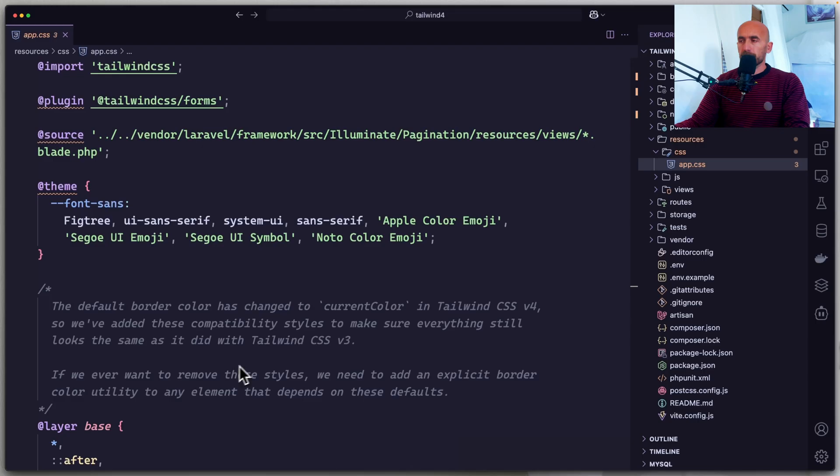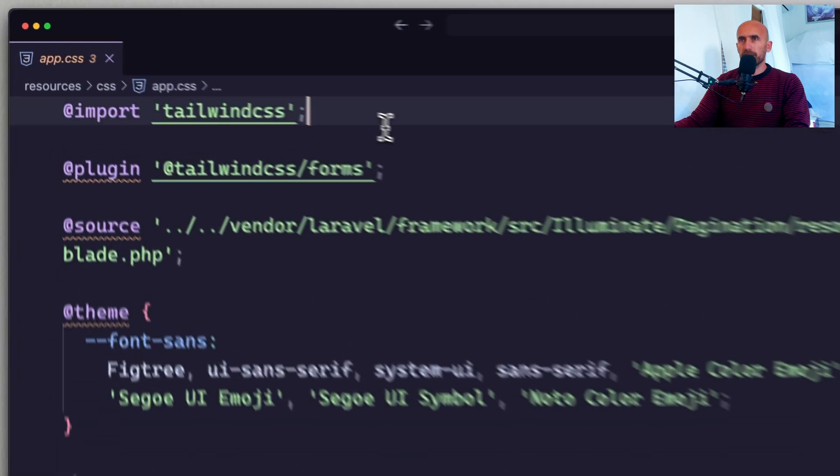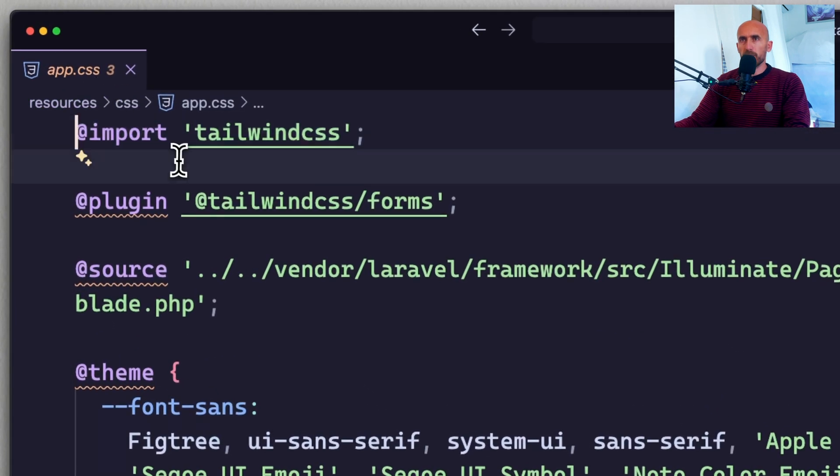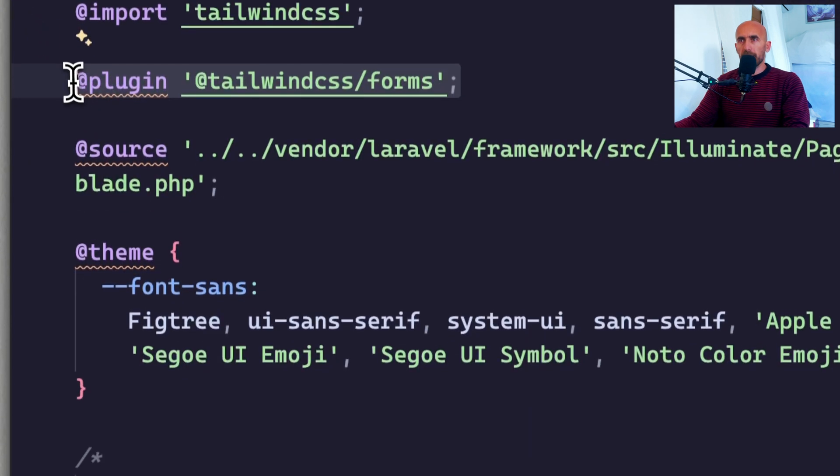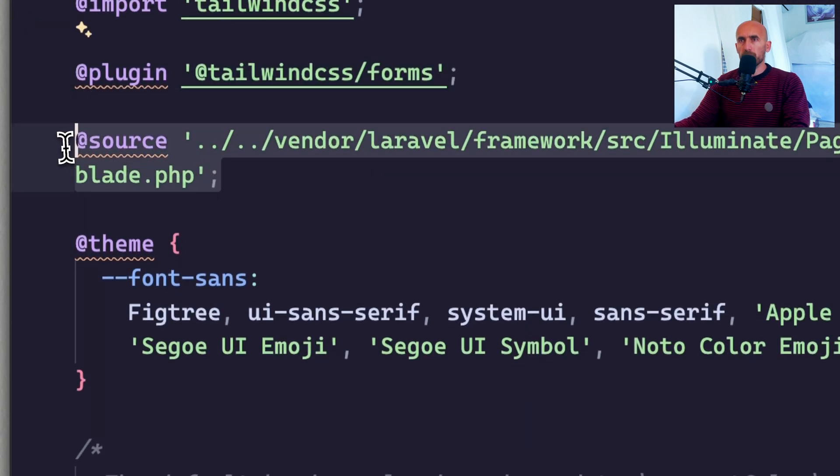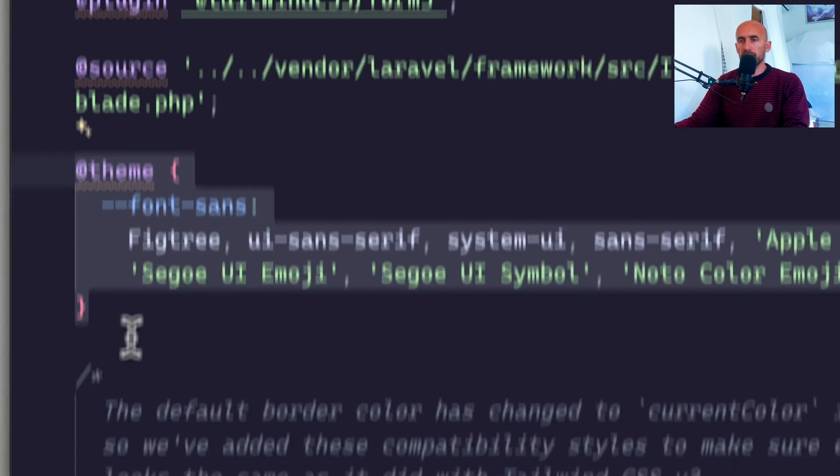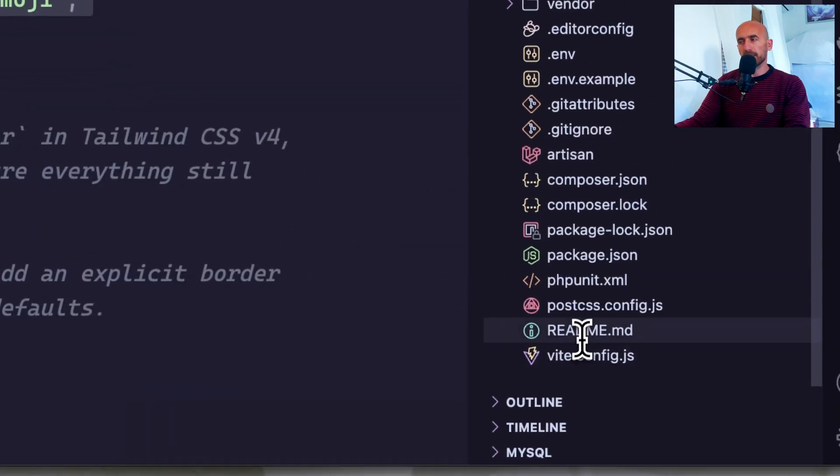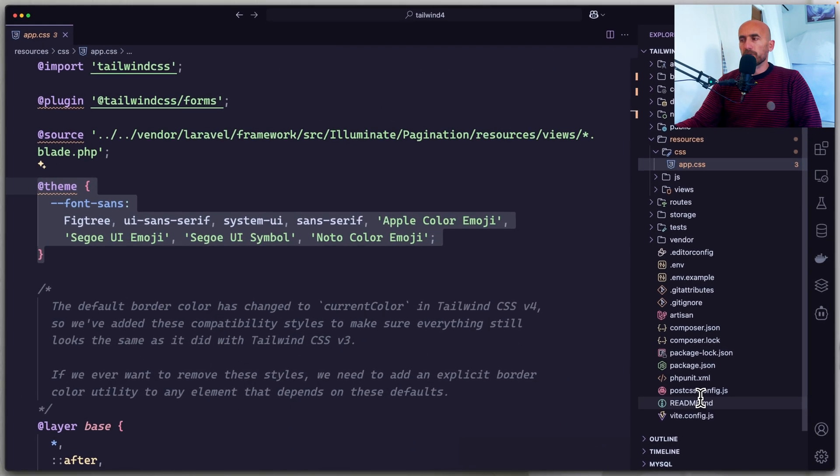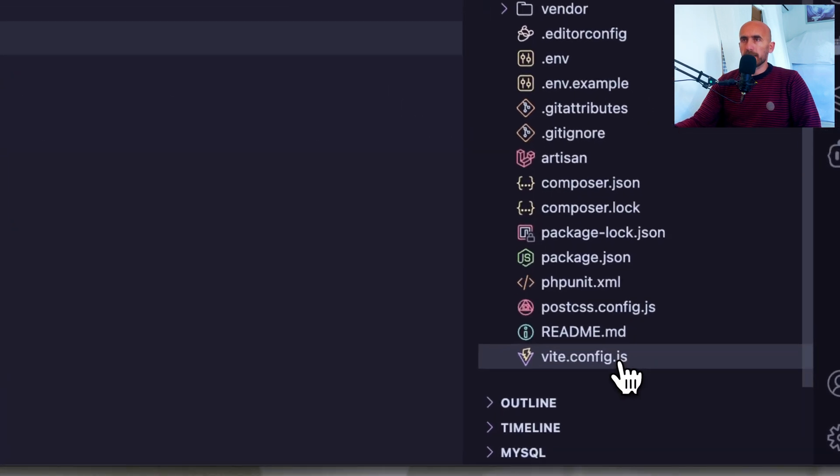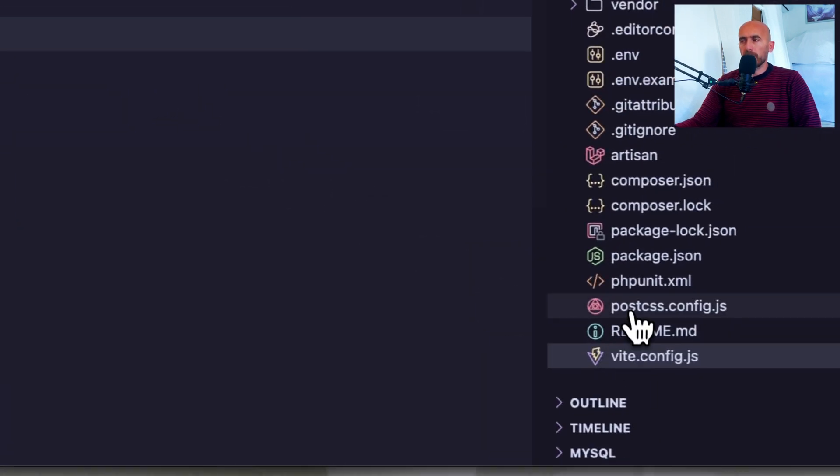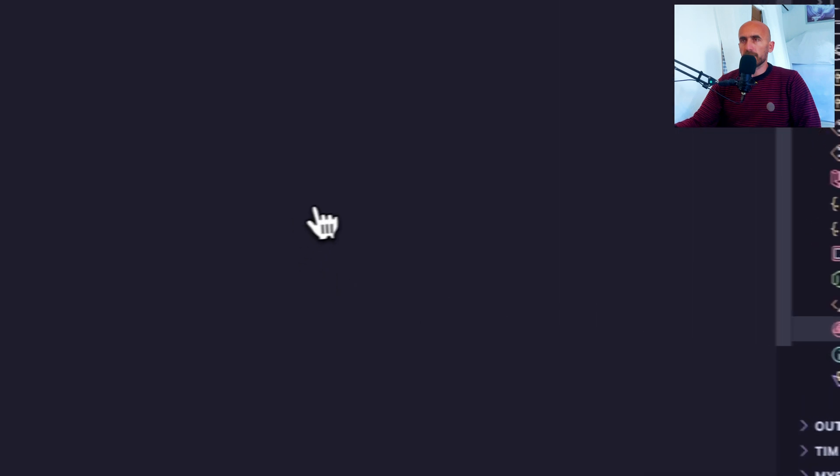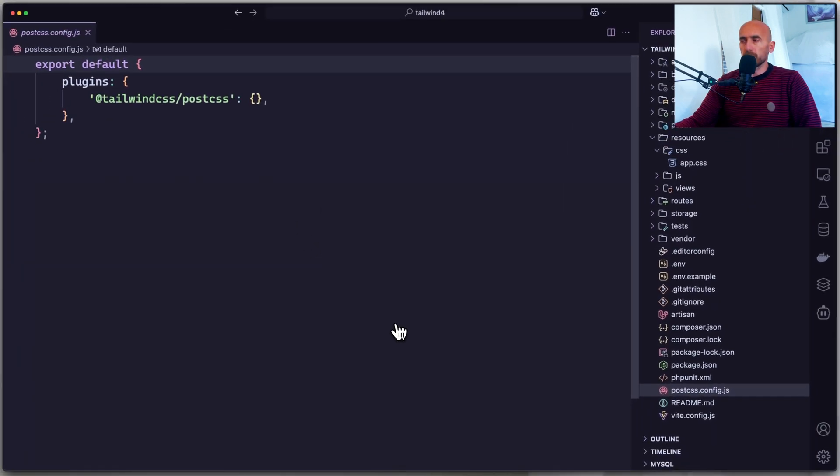In VS Code we have changes here. App.css now has import Tailwind CSS, add the plugin, also the source. Updated the theme here. We don't see the Tailwind config.js file anymore. The Vit hasn't changed. We have here also the post.css.config.js, which I'm going to remove.